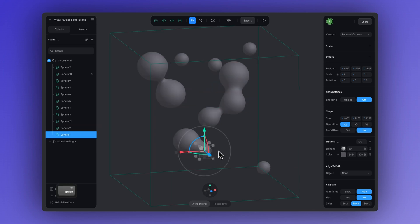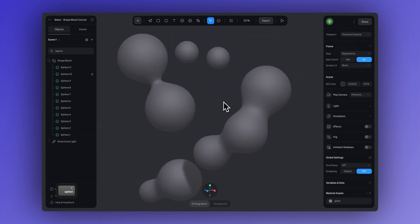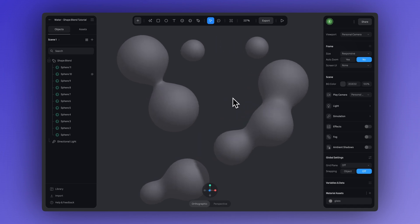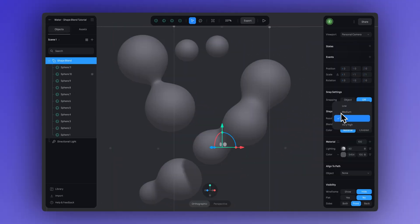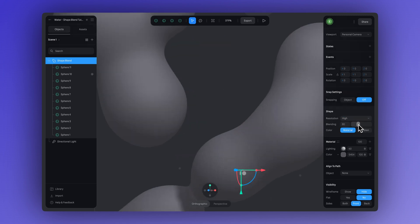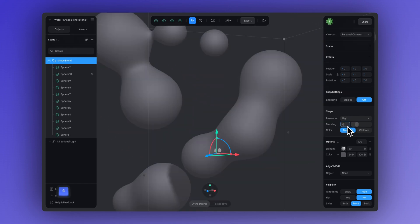All right, now I'm happy with the amount of spheres and their sizes in my composition. Now we can head over here and click on our shape blend group, and then in the right panel, let's adjust the resolution and the blending level. Make sure to experiment and find the amount of blending that suits you best.